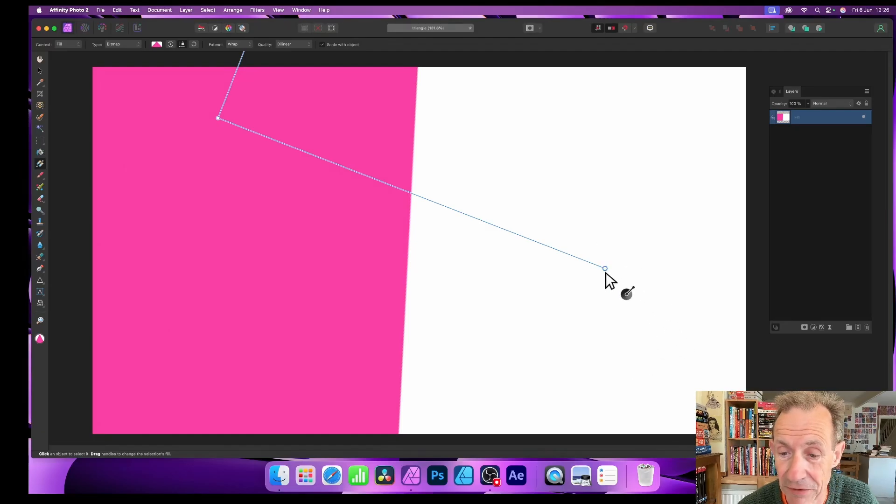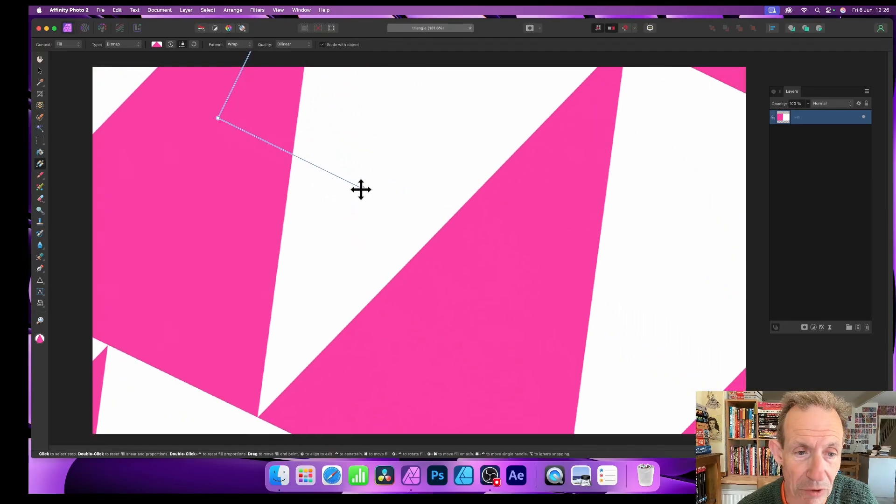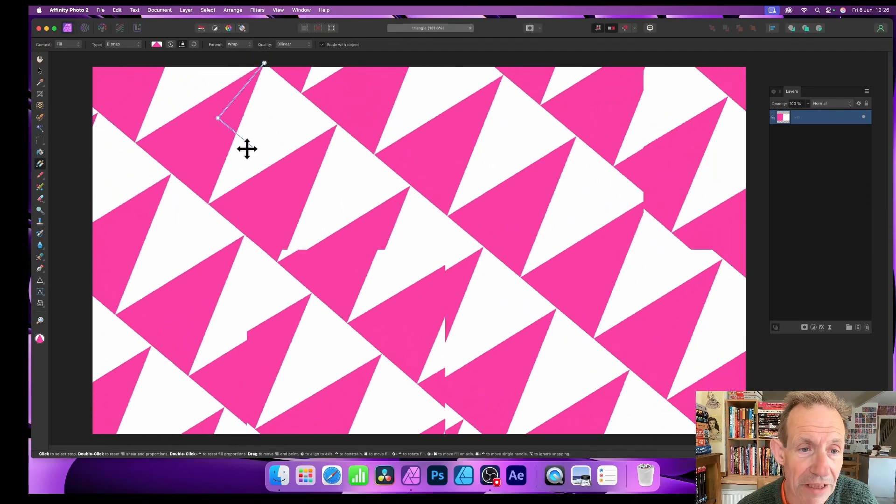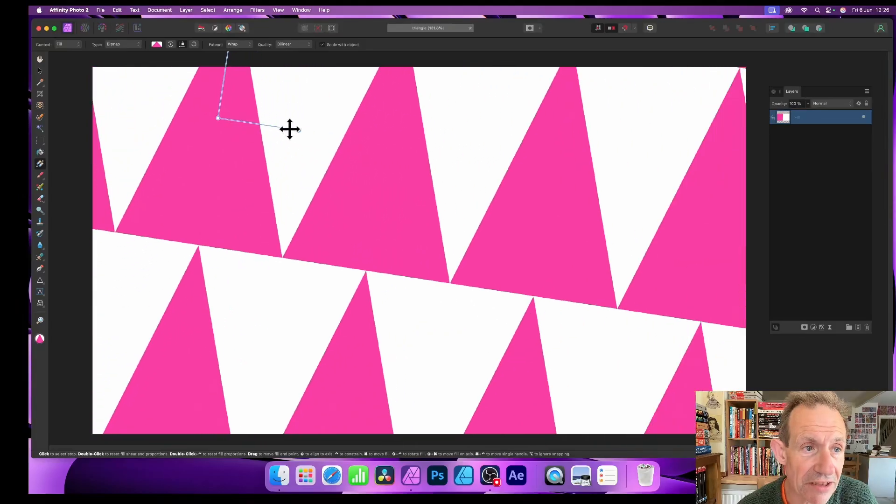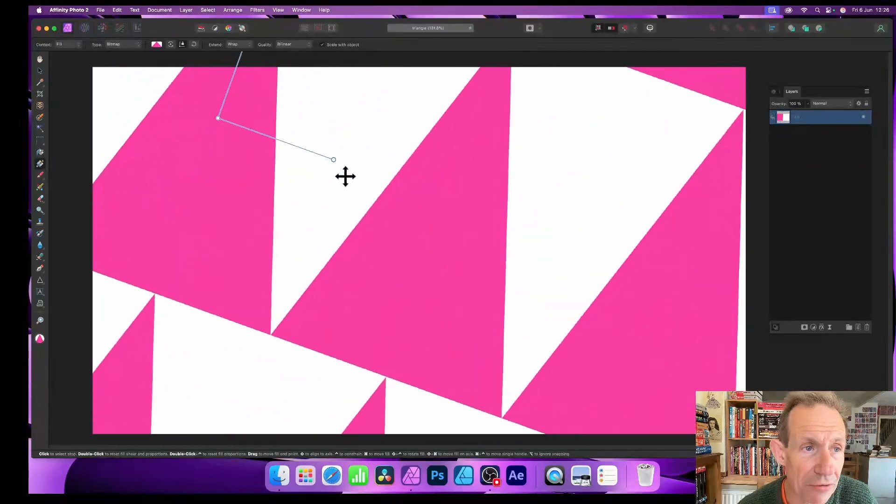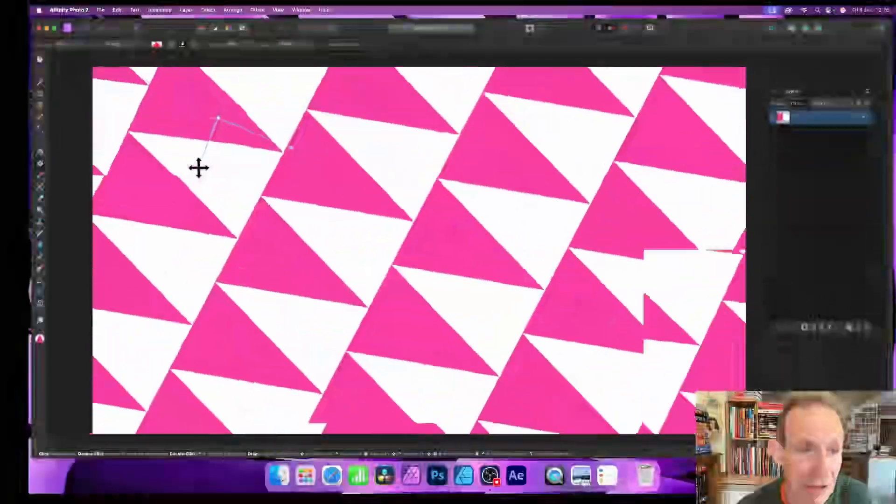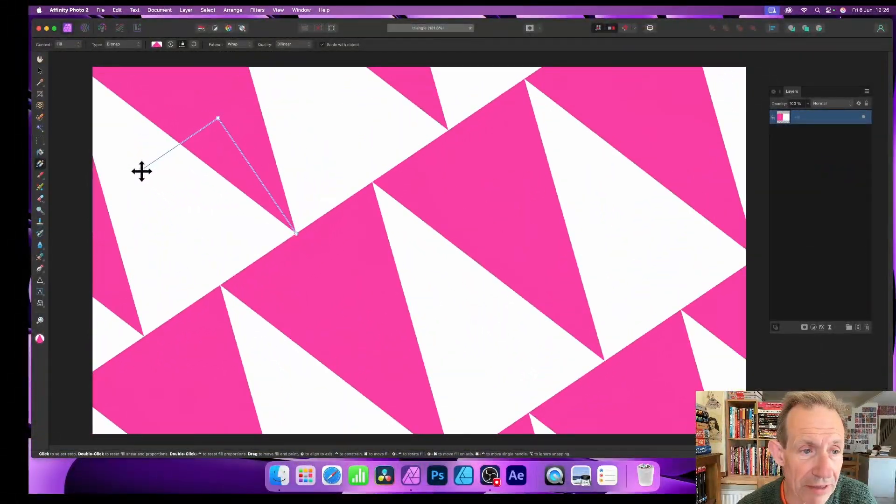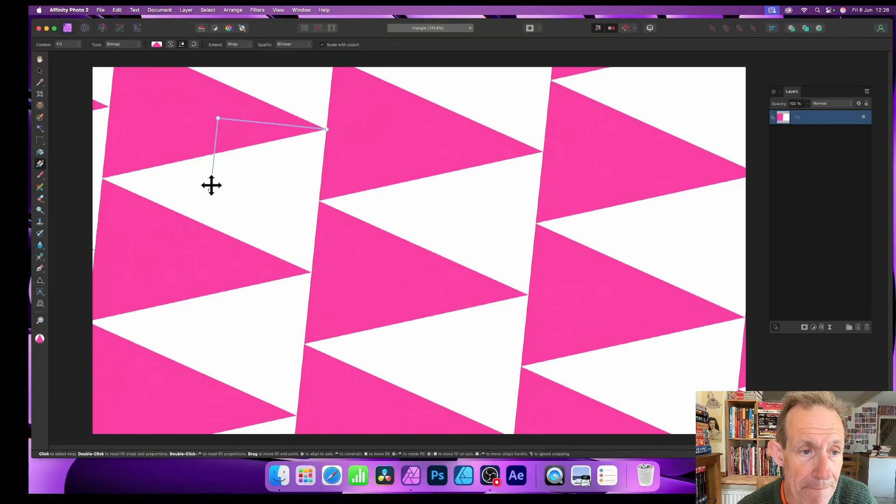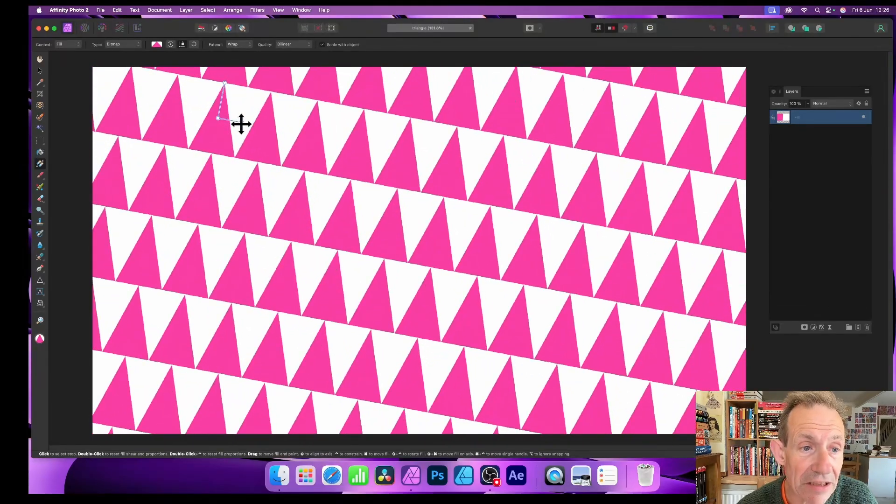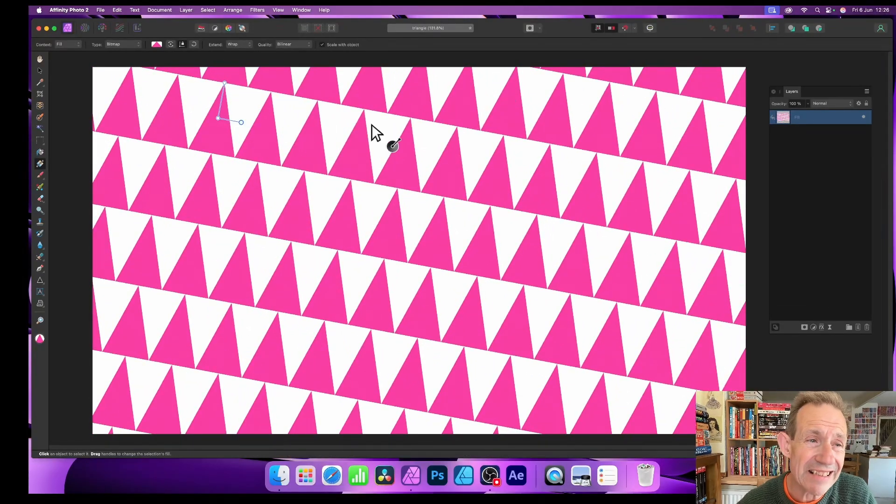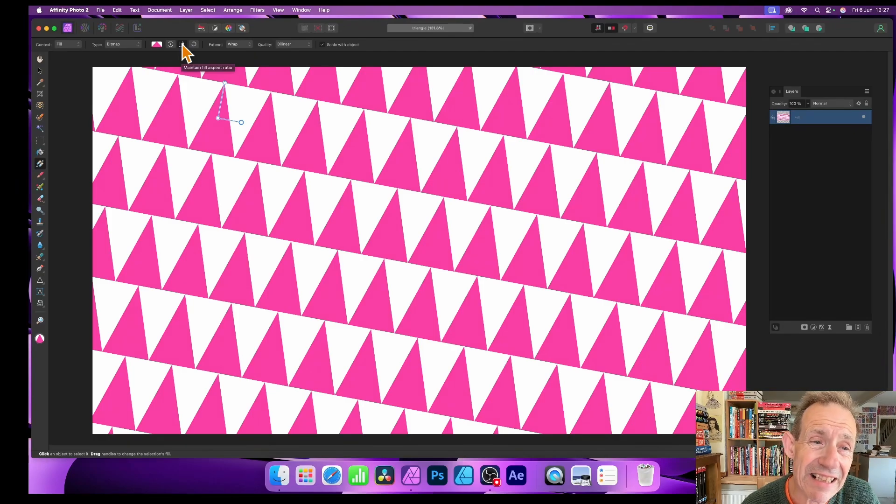There's probably a logical reason for it not to be selected, but still I think it should be. But still, what you can do, you can then resize this and you can see you can do all kinds of things. You can just rotate it, just rotate it around like that. You can resize it, and at the moment it's scaling.